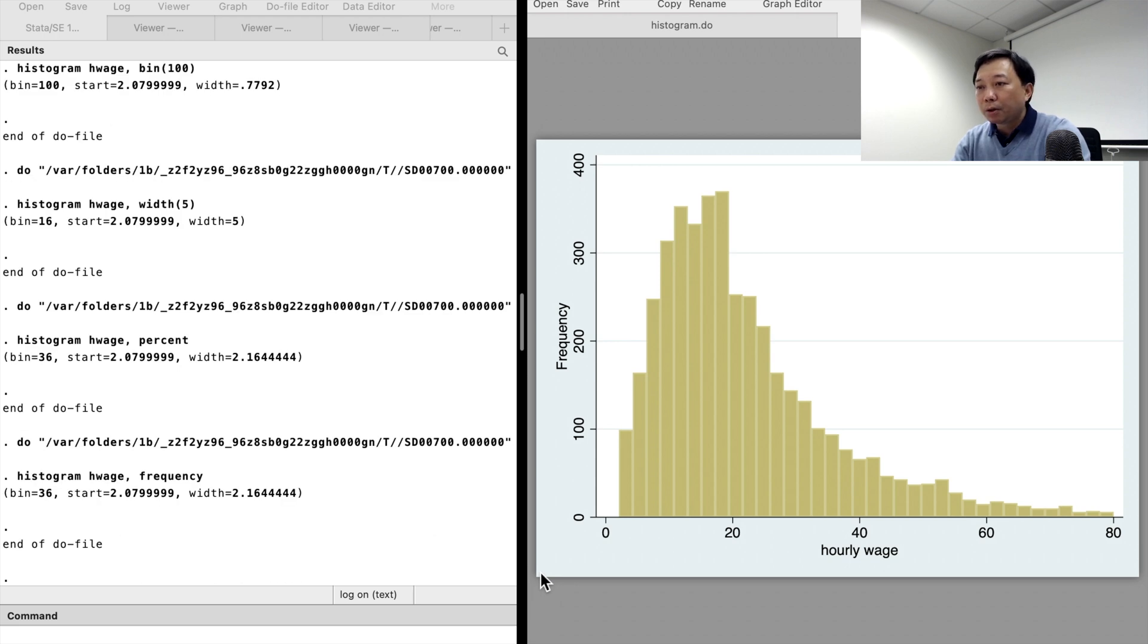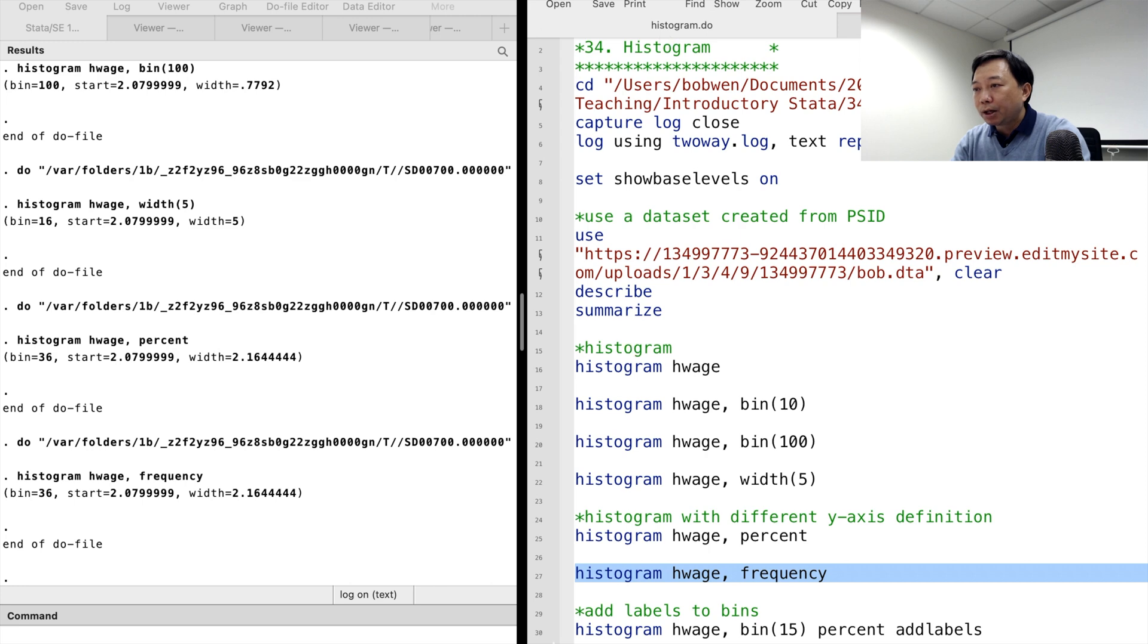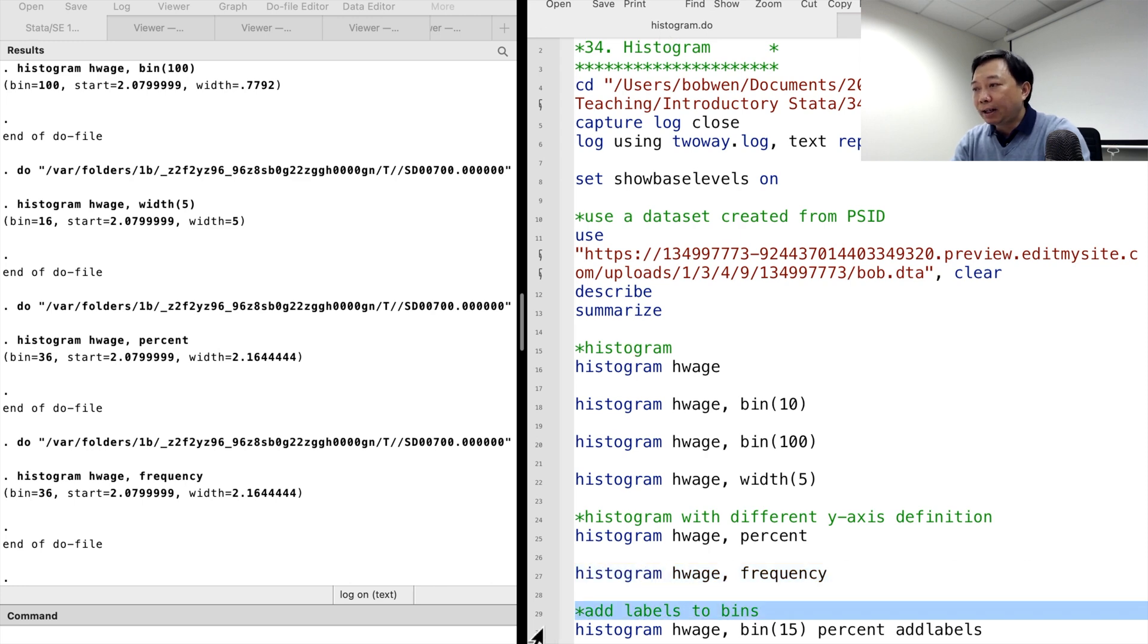We can add the bin labels to the bins. We can do that with the add labels option.